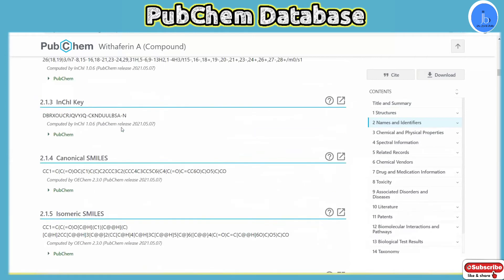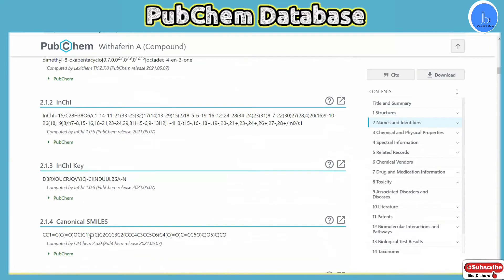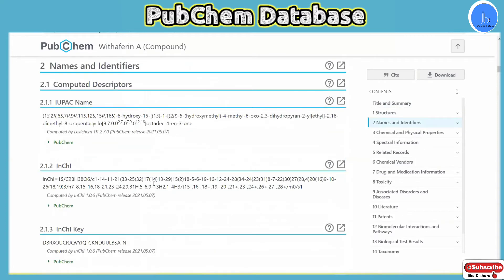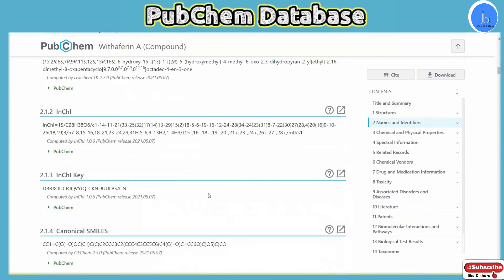The name and identifier section includes the IUPAC name, InChI ID, SMILES information, and different representations of the phytochemical and chemical compound. This will be very important when doing other analyses and predictions for different projects. Sometimes other tools will ask you to provide the InChI ID or canonical SMILES — you can come to this database and gather that information. In our work, we use this for pharmacokinetics, ADME, and toxicity predictions.